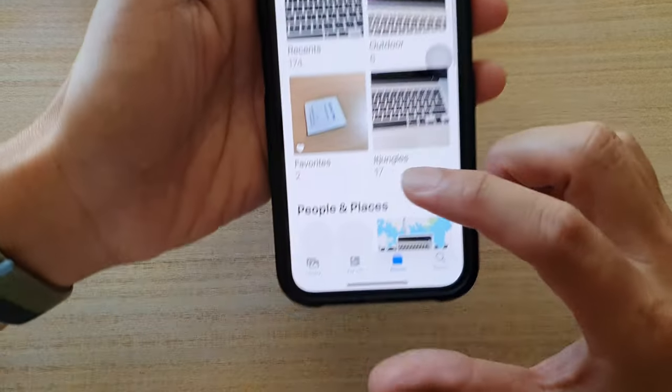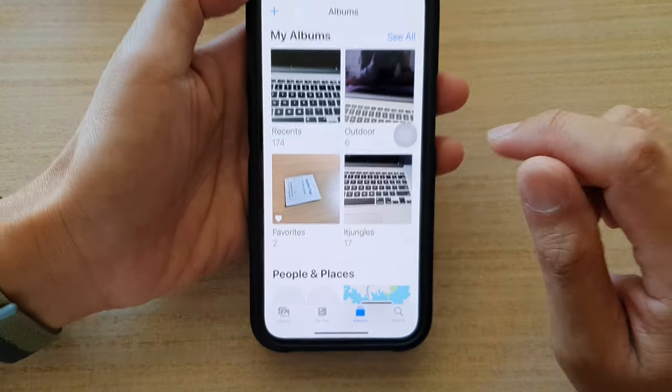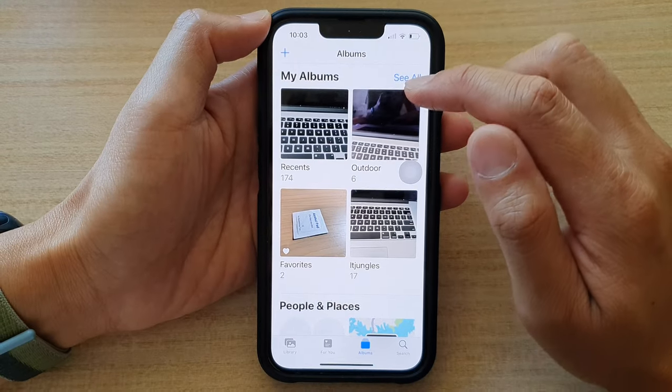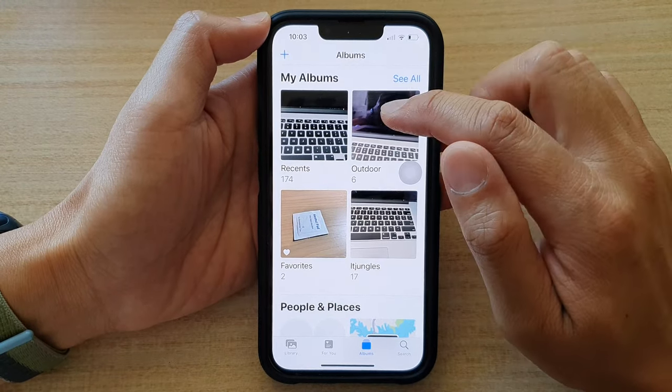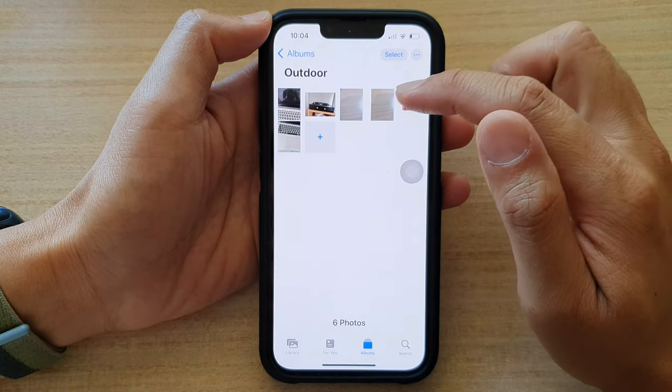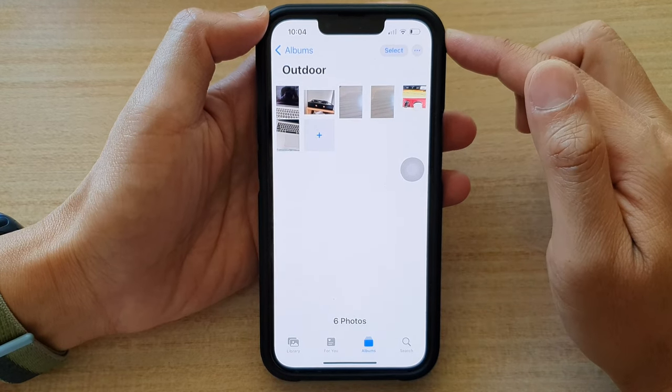Then in here tap on Albums at the bottom. Next, open up the photo album that you would like to add or remove photos.